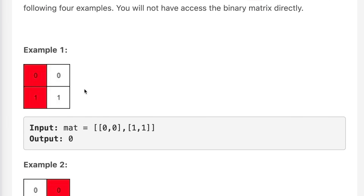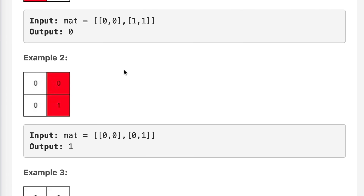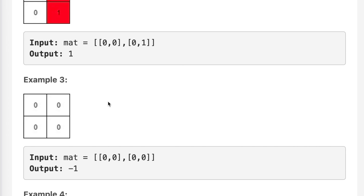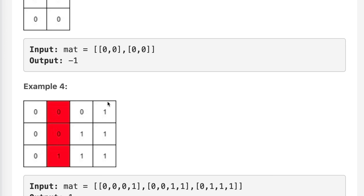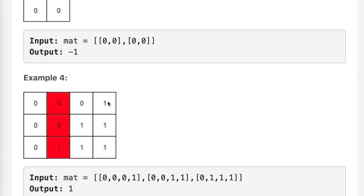We are given examples. In example 1, the rows are in non-decreasing order, and we can clearly see the first column that contains a 1 — so we return 0. In example 2, the leftmost column with a 1 is at index 1, so we return 1. In example 3, there is no column containing a 1, so we return minus 1. In example 4, the leftmost column with a 1 is also at index 1, so we return 1.